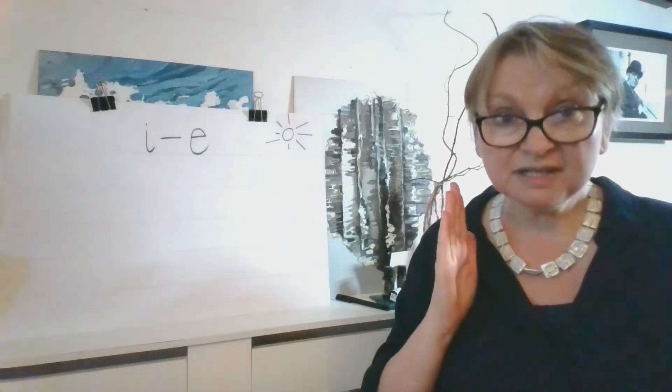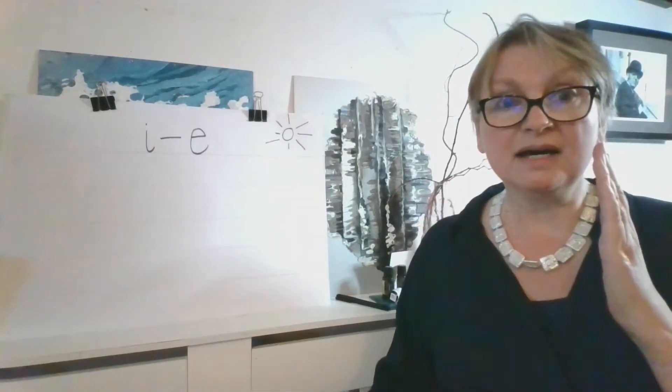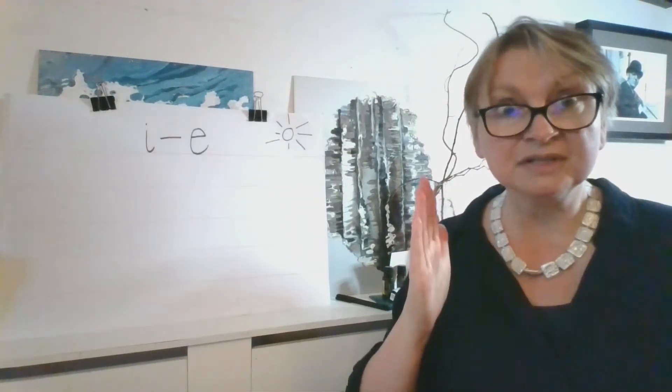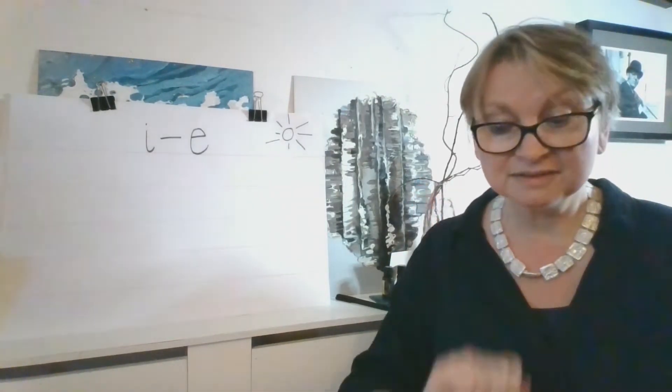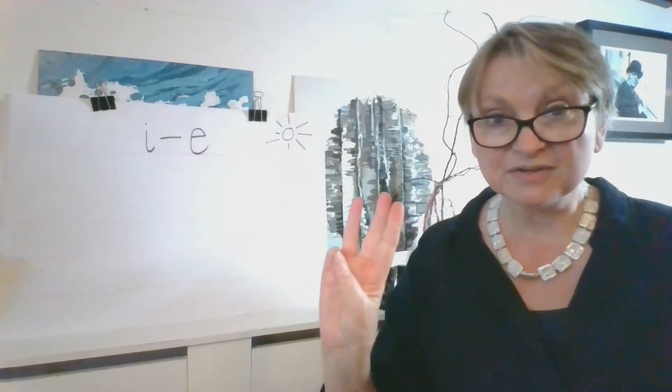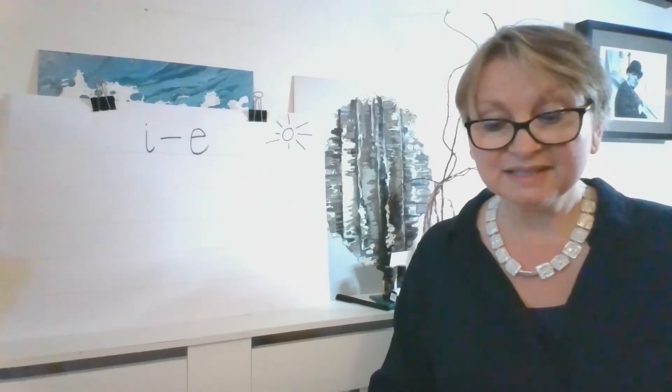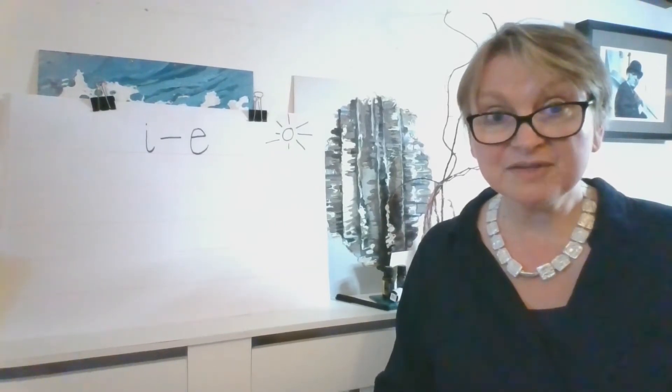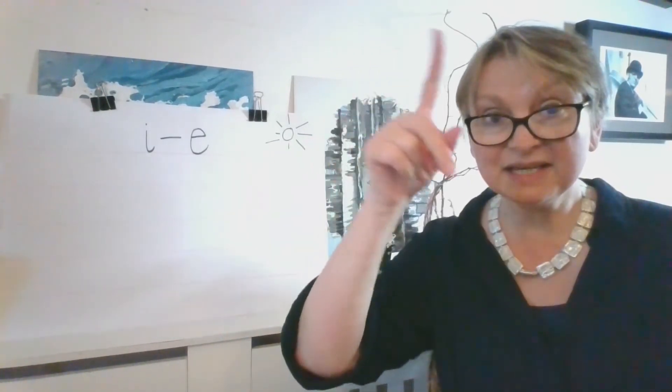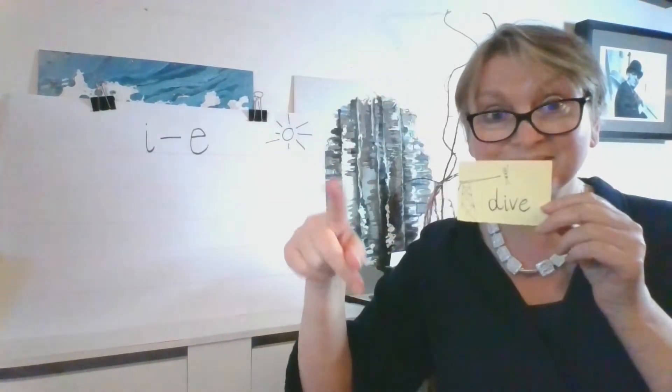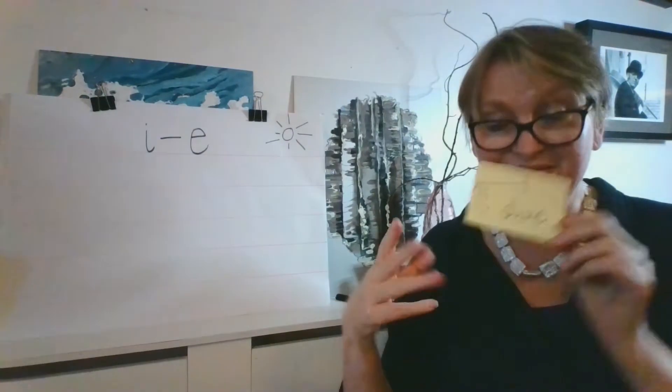D, I, V. Just three sounds. Let's see. Have you stuck it together? Dive.